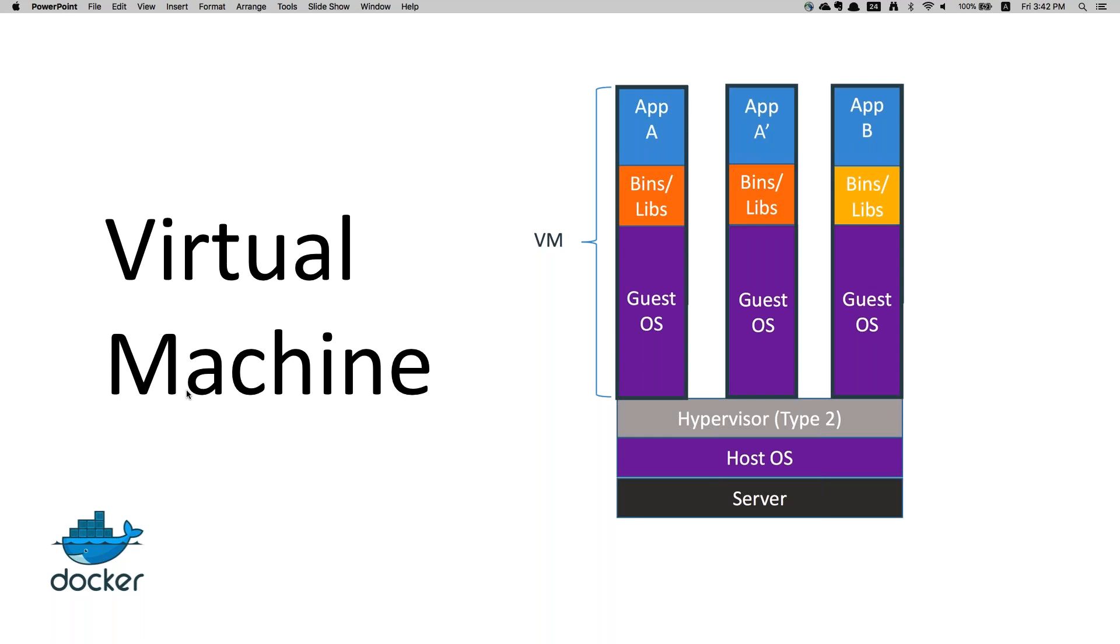We can talk about a lot of disadvantages with virtual machines. If you see the diagram, there you have an architecture of a virtual machine. You have hardware, which is the server, and on top of that you install a hypervisor.